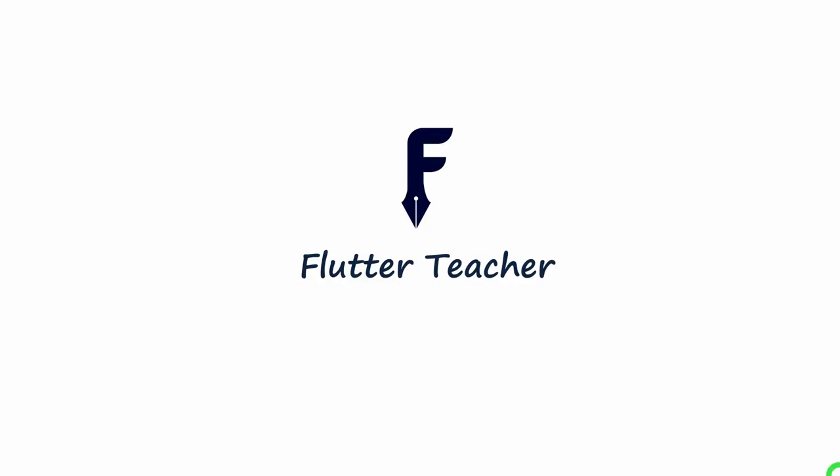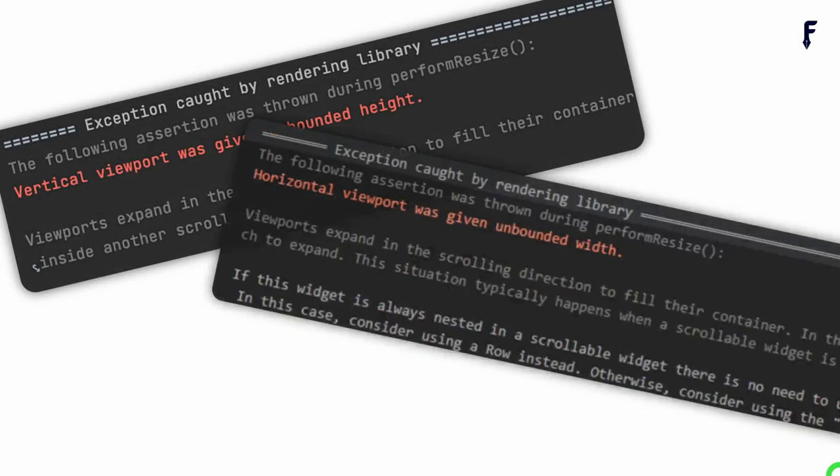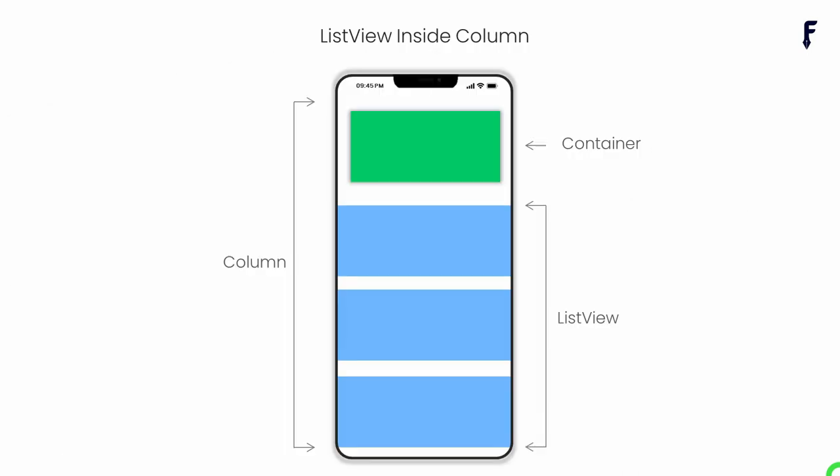Welcome to Flutter Teacher. Placing a ListView inside a Column is a common UI requirement. Doing so leads to unbounded height or width error. In this video, I'm going to explain two Flutter recommended ways of placing a ListView inside a Column. So without wasting time, let's get started.